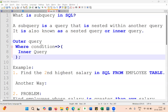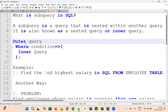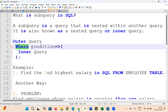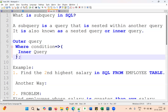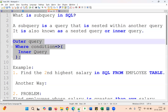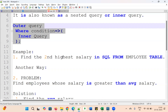Let's look at how the logic works. There is one outer query with a WHERE condition, and inside that there is an inner query. Today we are going to discuss two important examples: finding the second highest salary in SQL from the employee table, and finding employees whose salary is greater than the average salary.